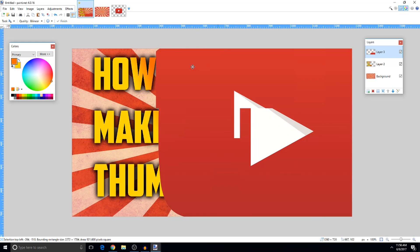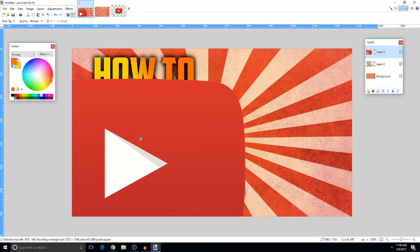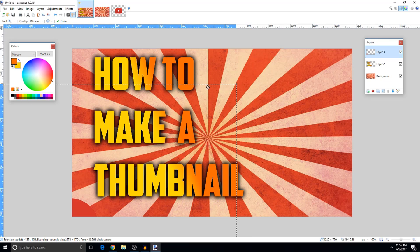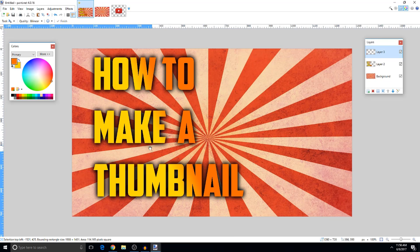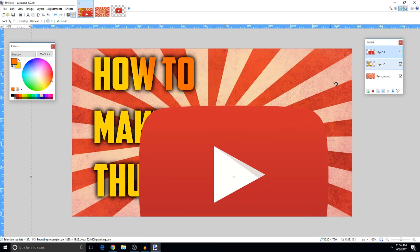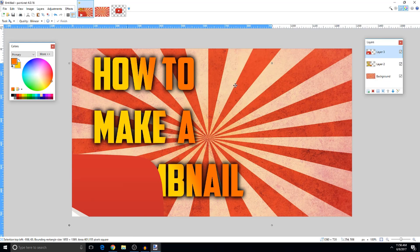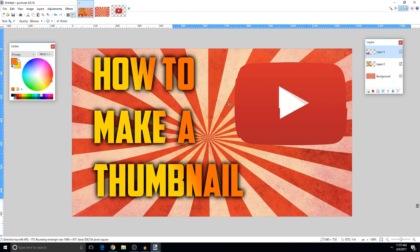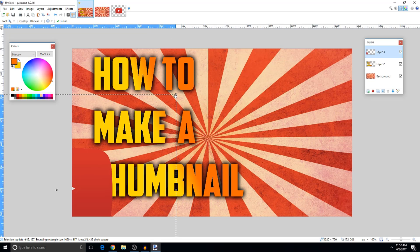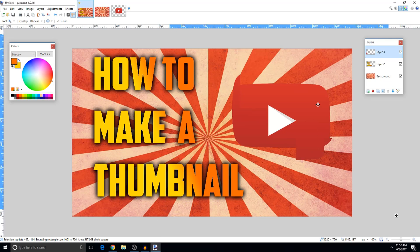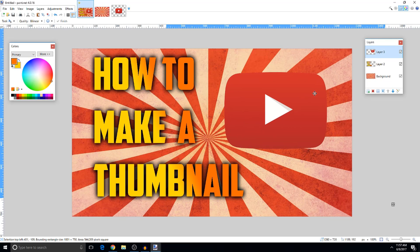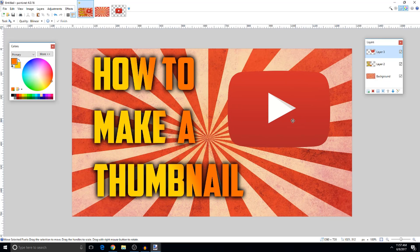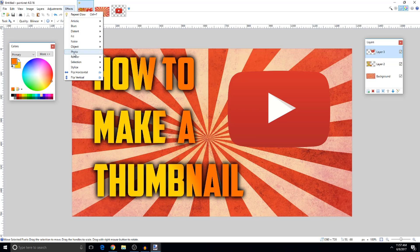The logo will be huge at first. Hold Shift and drag to make it smaller and resize it proportionally. Position it where you like and click Enter. Now we can add a glow effect to the logo too.